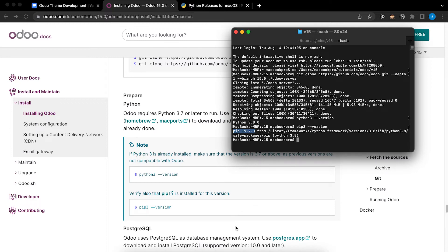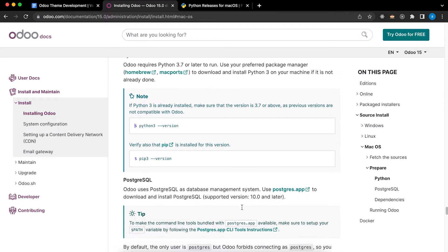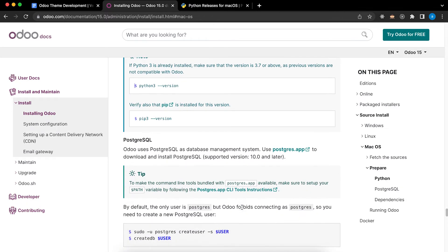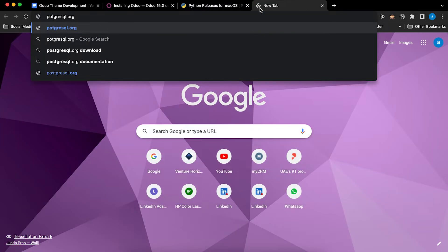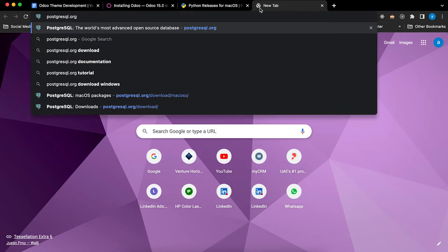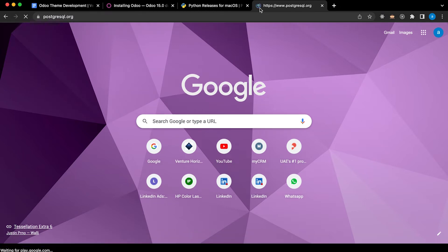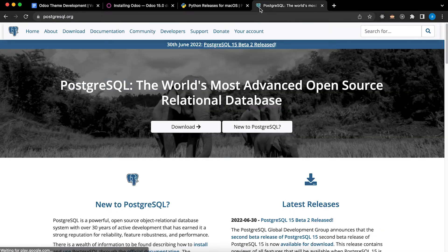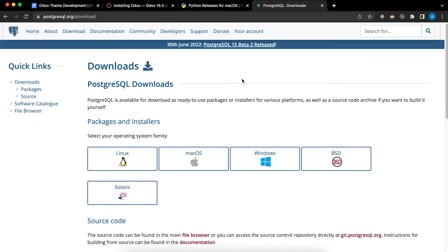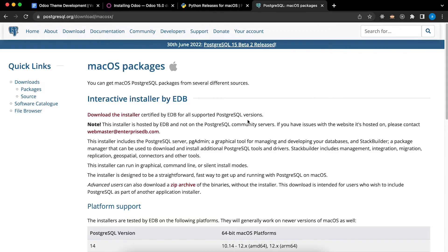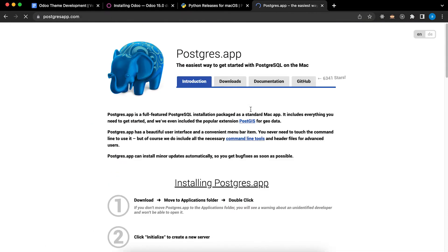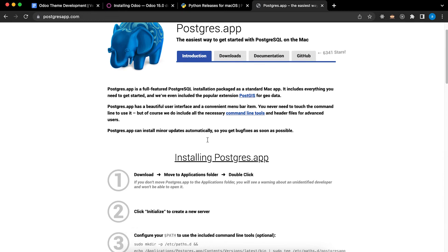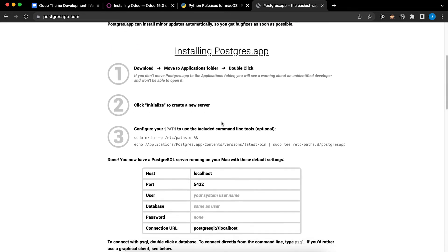Next we need to install PostgreSQL. So let's go to their website PostgreSQL.org. Click Download, select the operating system you will use. In my case I will use macOS. In this case I will use postgres.app. Just follow the instruction in installing Postgres.